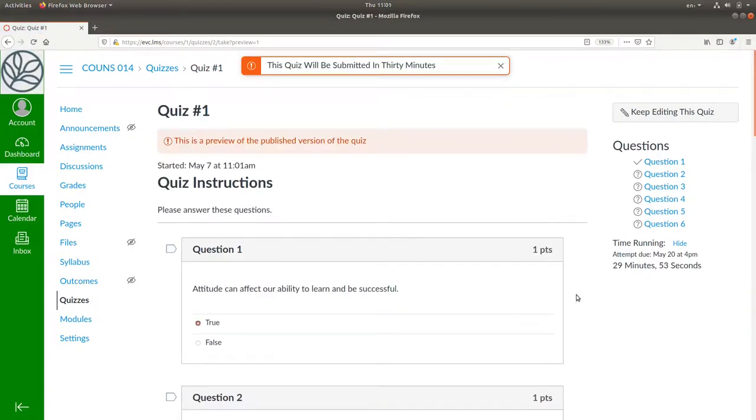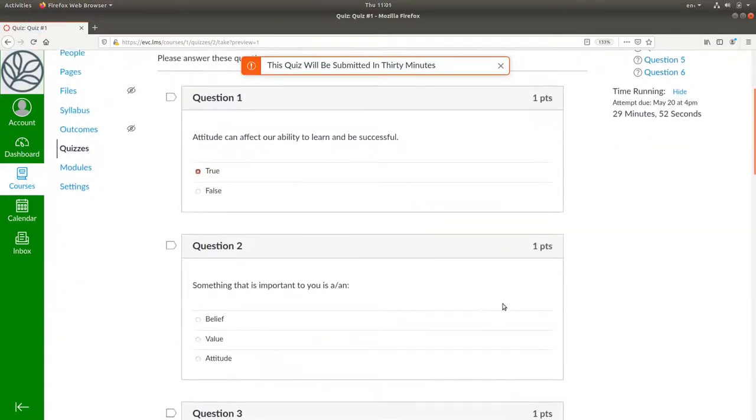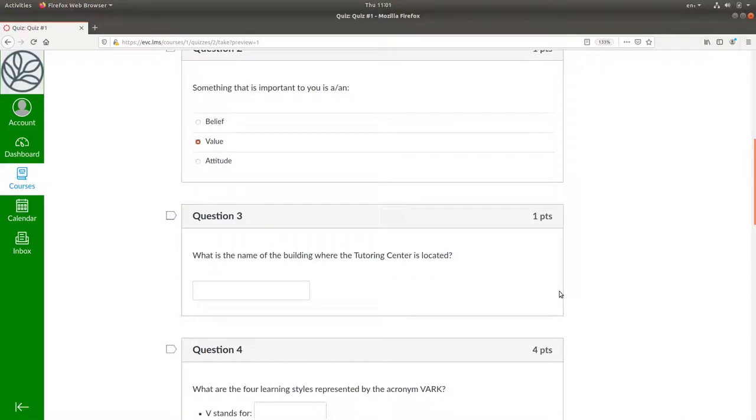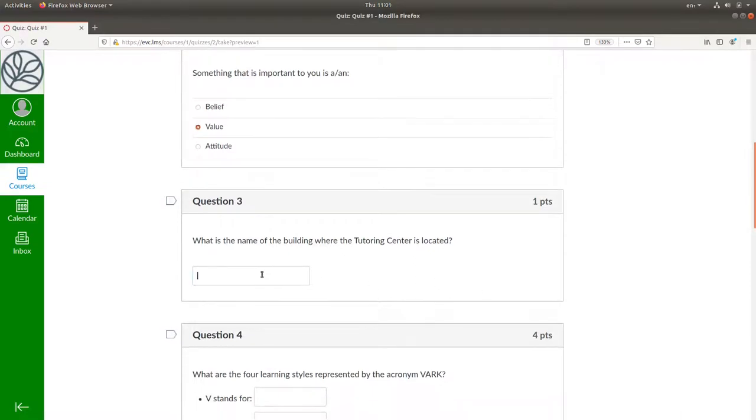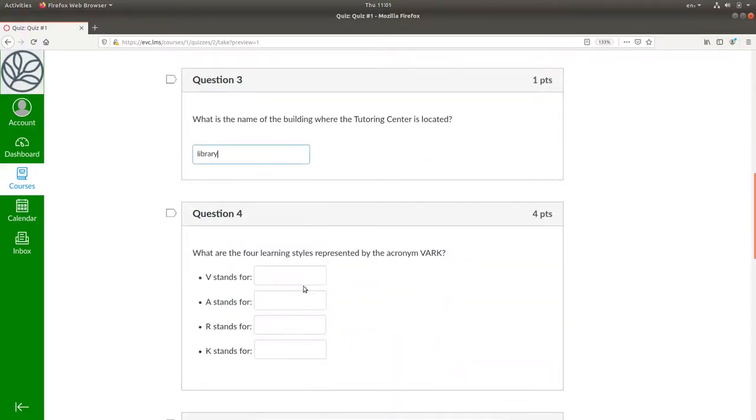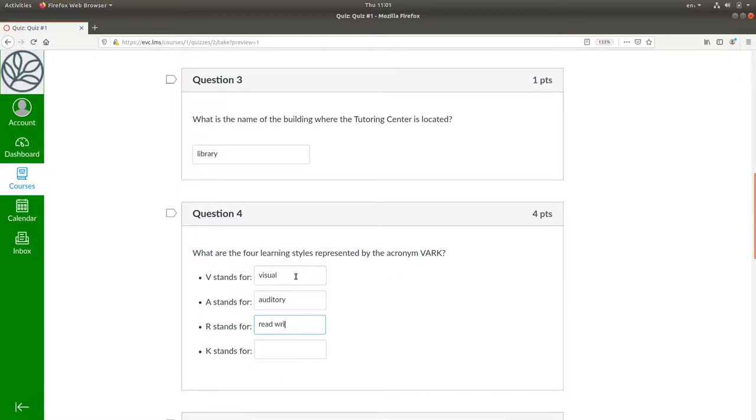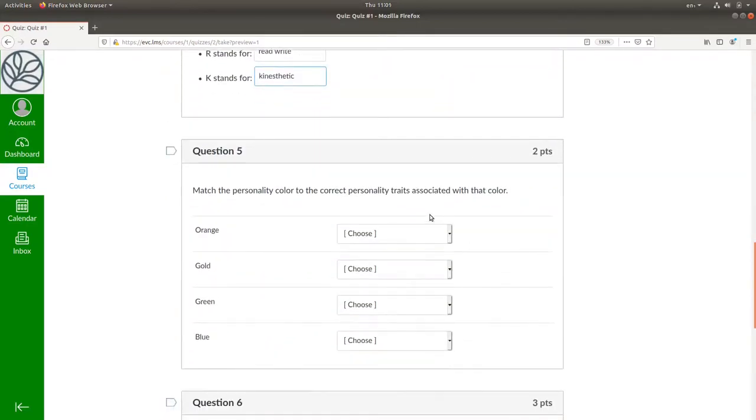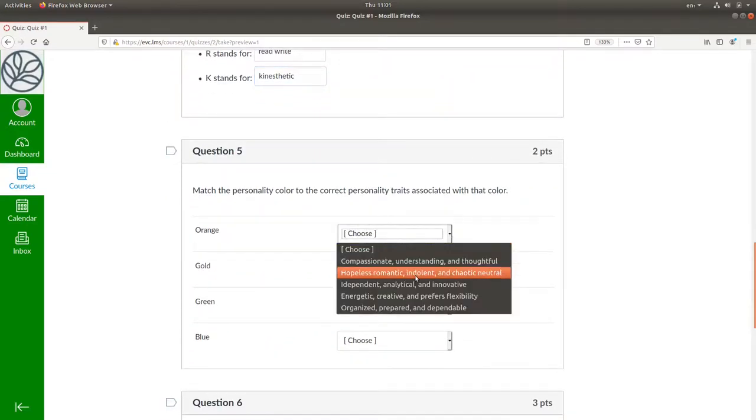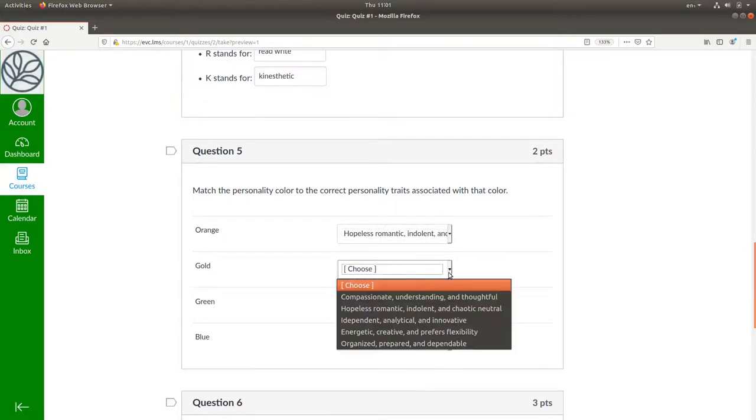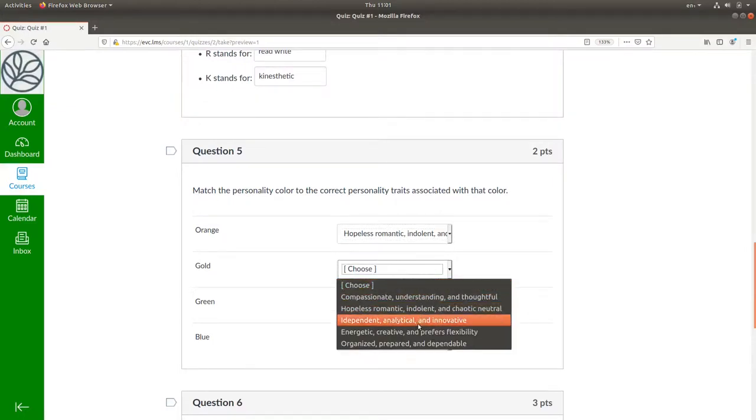Let's go for true, get the right answer here, library, visual, auditory, read-write, and kinesthetic, and I'll answer some of these things incorrectly, if not all of them.